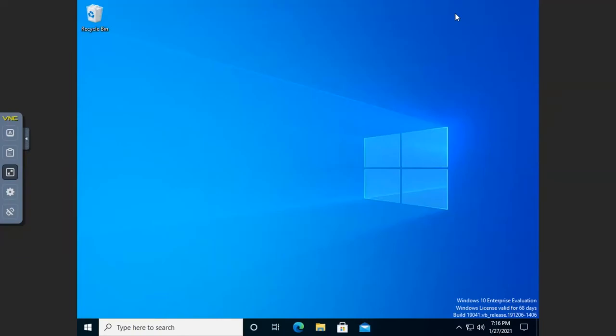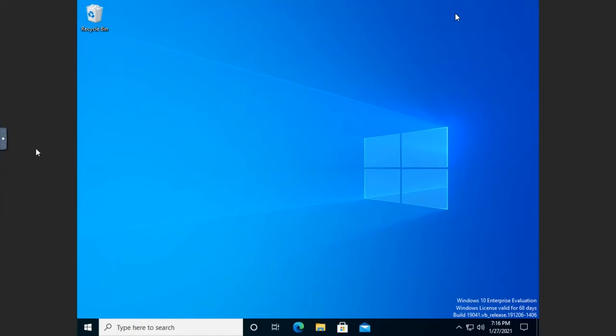One thing that a lot of my students have problems with is NTFS file permissions, and this is actually a very critical thing because we'll use NTFS file permissions both in Windows and in Windows Server to secure access to files and folders. We use it way more in server but it's available in Windows 10 and works pretty much the exact same way, so I want to walk through configuring some file and folder level permissions using NTFS.